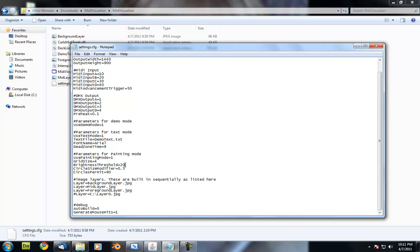The next setting we have here is brightness threshold. What this does is it controls the minimum brightness of a pixel that it will use. If you have a pixel that's completely black, it just gets discarded because the background's black, and so it just doesn't need to be there.